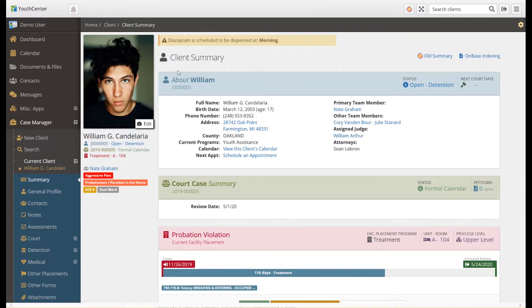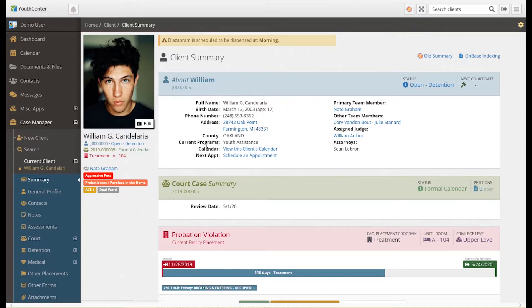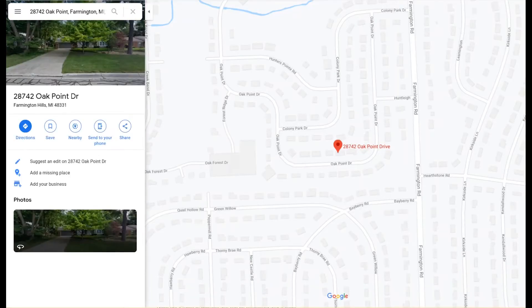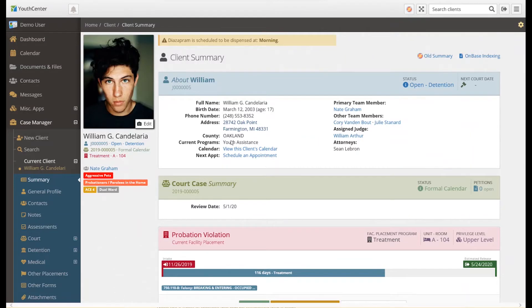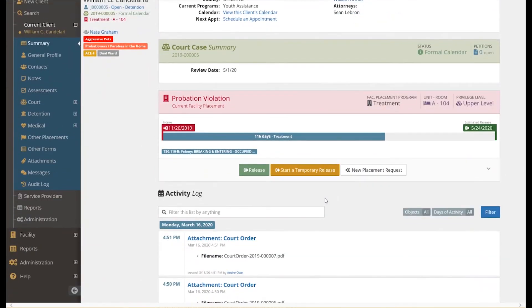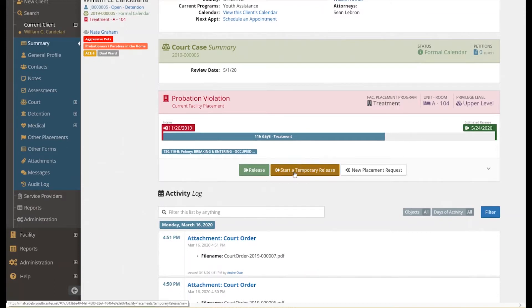Next to the client profile is their summary, which includes basic information about the client. Probation officers appreciate the ability to click on the address and launch Google Maps, making it easy to find a client's home. Below the client summary is the court case summary, which includes basic information about the court case associated with the client. If the client is placed in detention, a timeline will be shown with their initial detention intake date and their estimated release date. Detention staff may do a temporary release for court or home or a complete release as well.